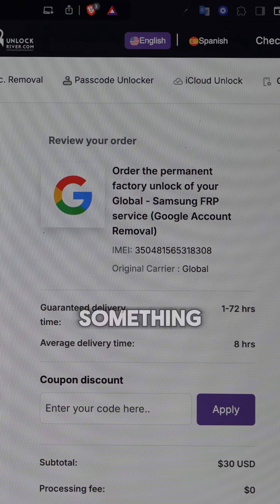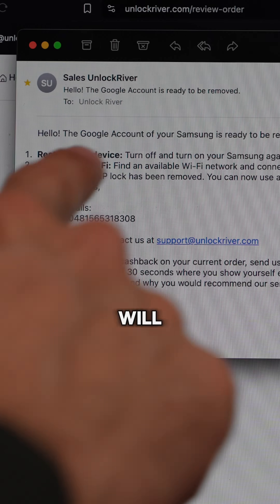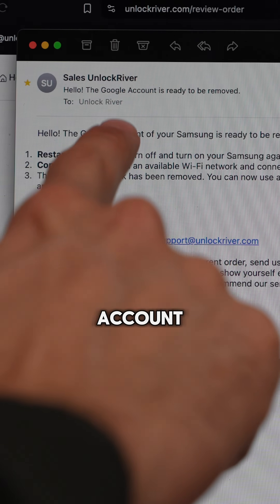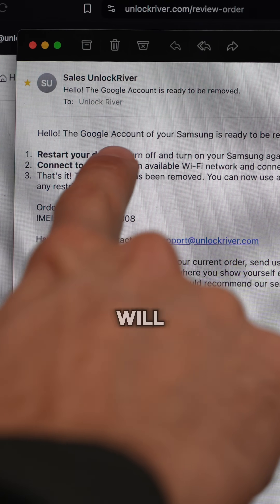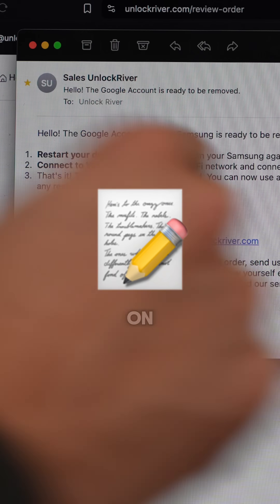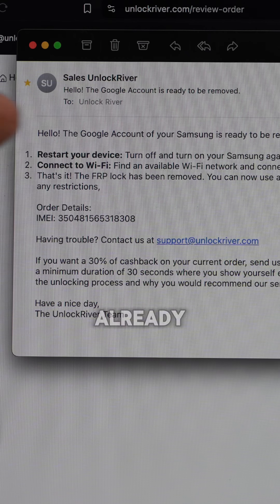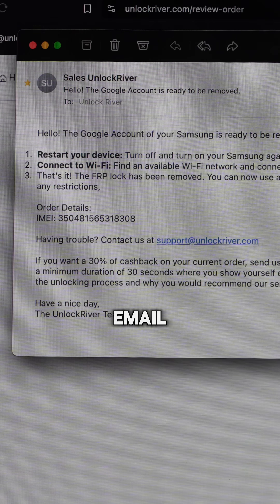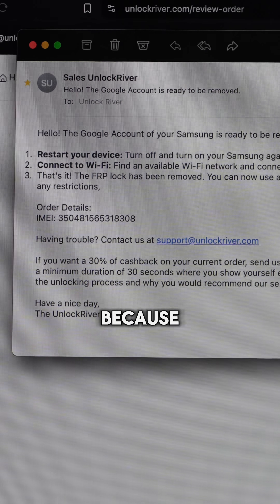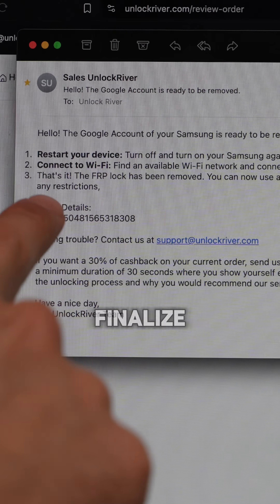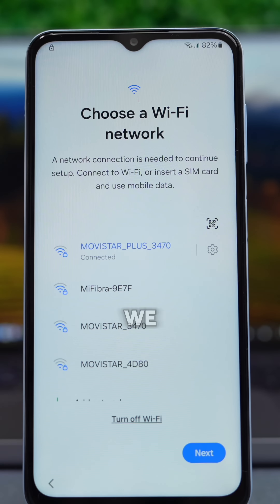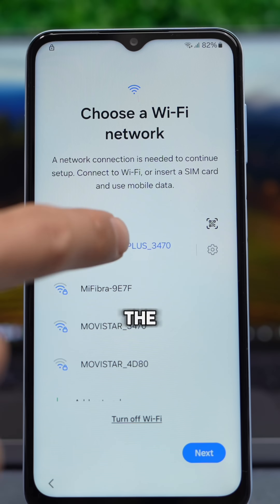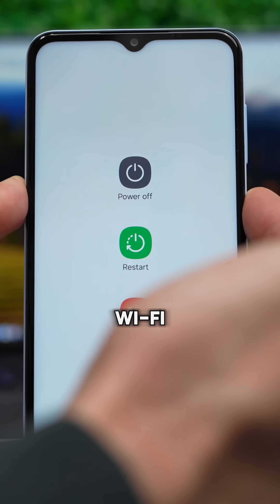Once the unlocking process has been completed, you will receive an email notification. It will show that the Google account has been successfully removed and will include instructions on what to do next. If you have already received this email, stay with me because I'll show you how to finalize the process.